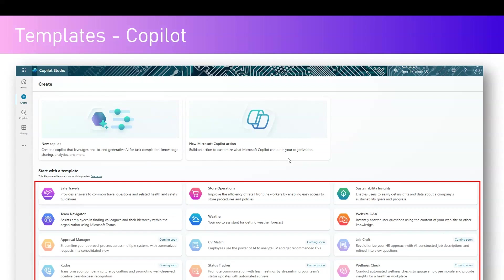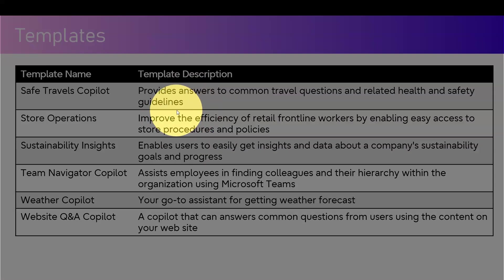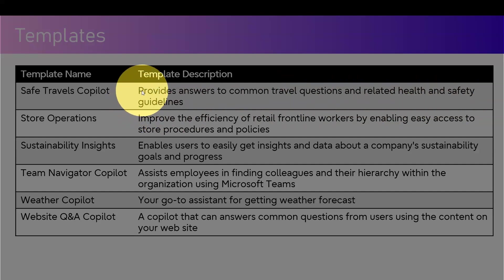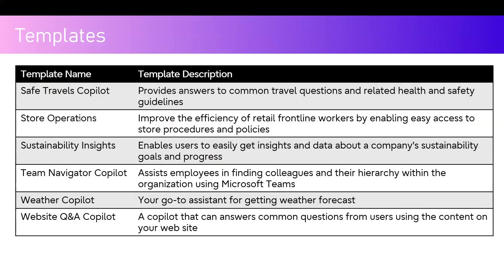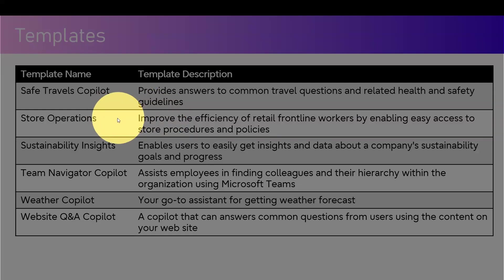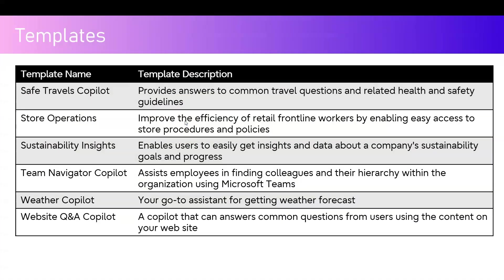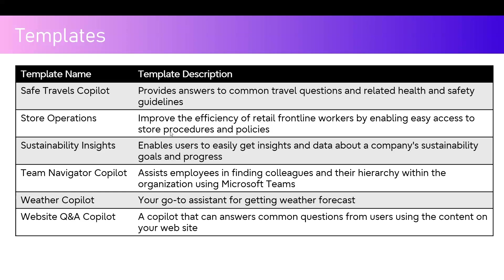Safe Travel, Store Operations, Sustainability Insights, Team Navigator, Weather, and Website Q&A are available, and others like Approval Manager, CV Match, Job Craft, Wellness Check, Status Track, and Kudos are coming soon. Safe Travels Copilot provides answers to common travel questions and related health and safety guidelines. It basically provides travel-related information like how safe you can travel from one place to another within the US or outside the US. Store Operations is a template to improve the efficiency of retail frontline workers by enabling easy access to the documentation like store procedures and policies.